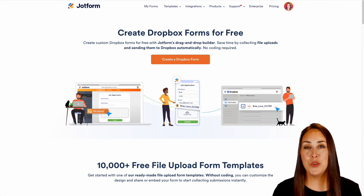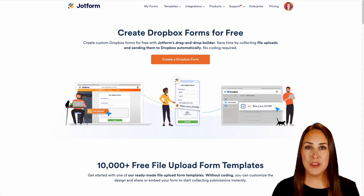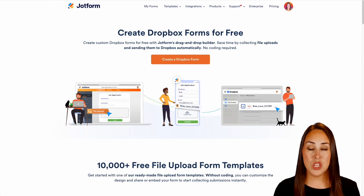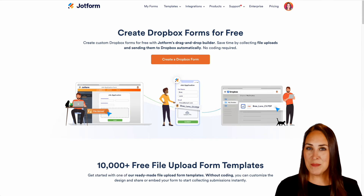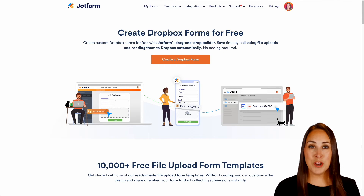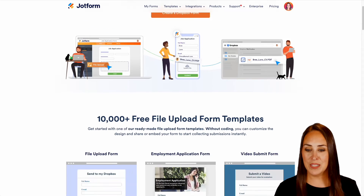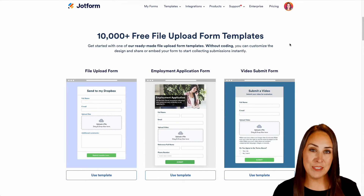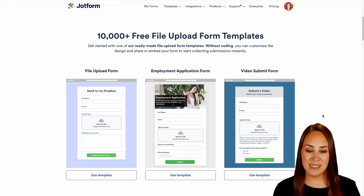If you are collecting files from your users within your submissions, you can automatically have those files sent to Dropbox. Now the great thing about this is Jotform has already taken a lot of weight off of your shoulders by creating a ton of really amazing templates. We have over 10,000 free upload templates for Dropbox.